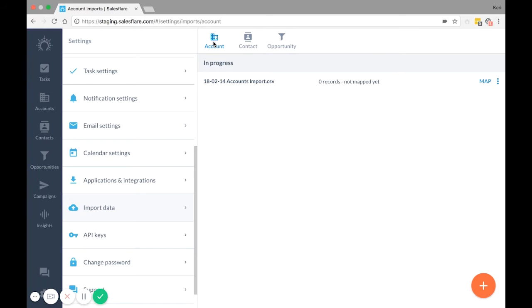So let's say you have a file of leads you want to import. In order to import the opportunity, SalesFlare has to know at which account you have these sales opportunities with. That's why you must make sure the account exists first in SalesFlare before you import something linked to it.